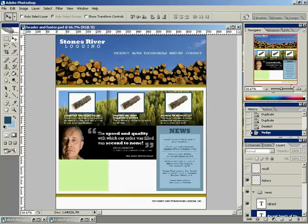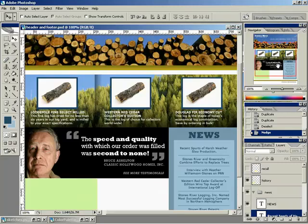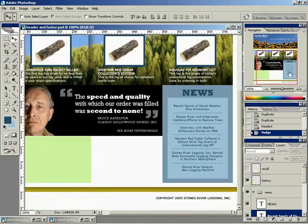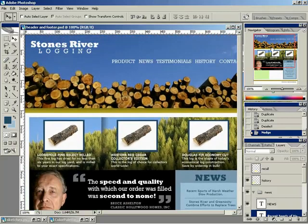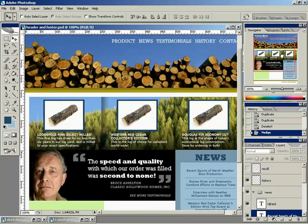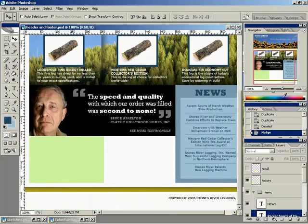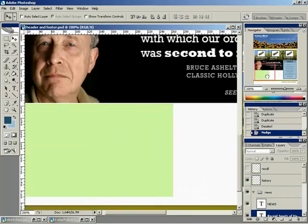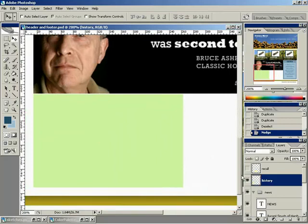If you haven't saved lately, now's a good time to save. Any time you finish a section of something, it's a good idea to hit save. Just get in the habit of doing that. You just never know what's going to happen — the power could go out, your computer could crash, Photoshop could lock up. So make sure you save often with that Control-S key.